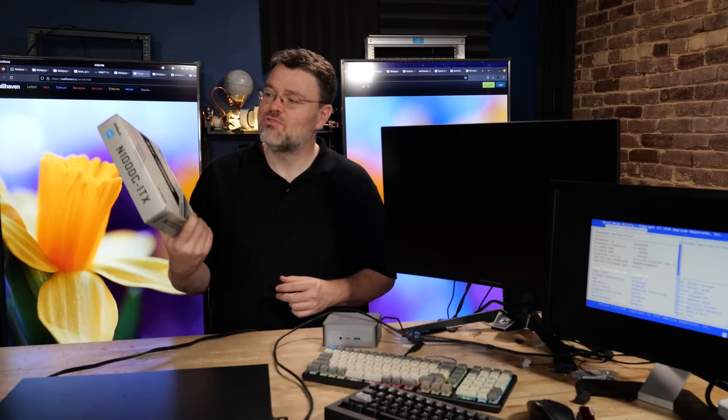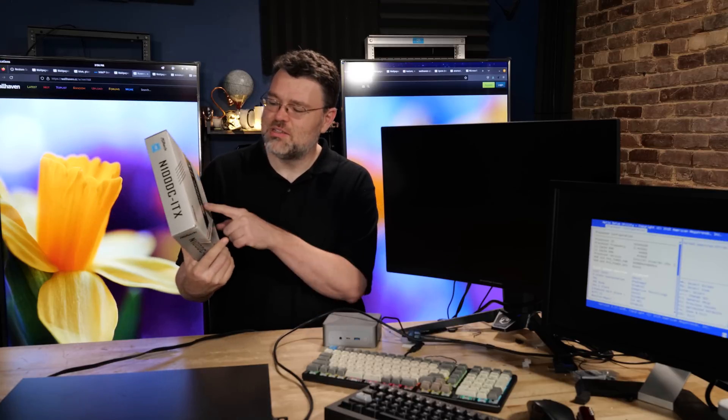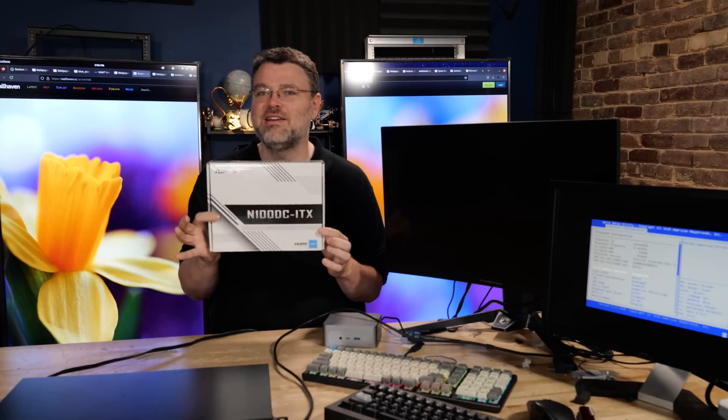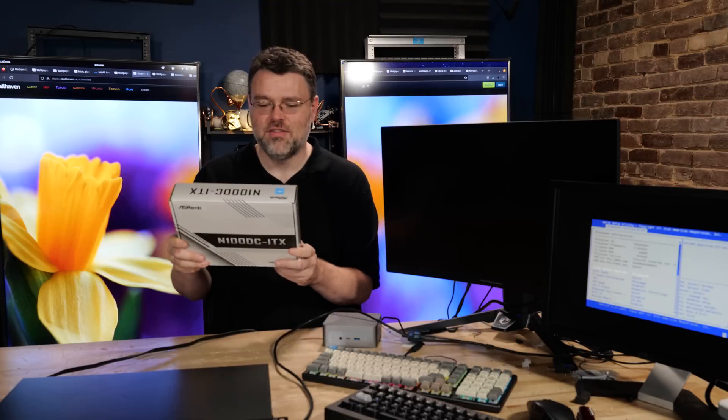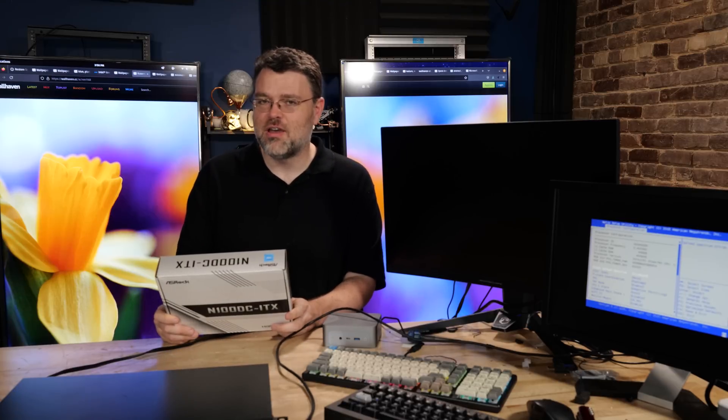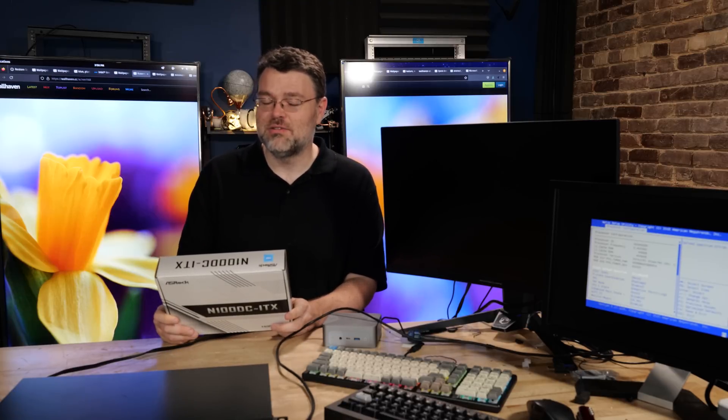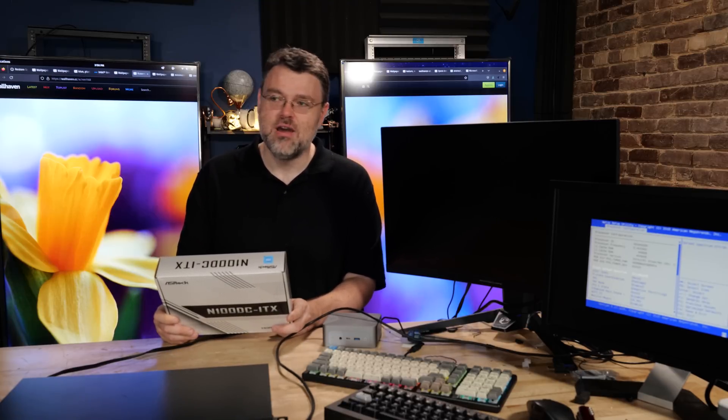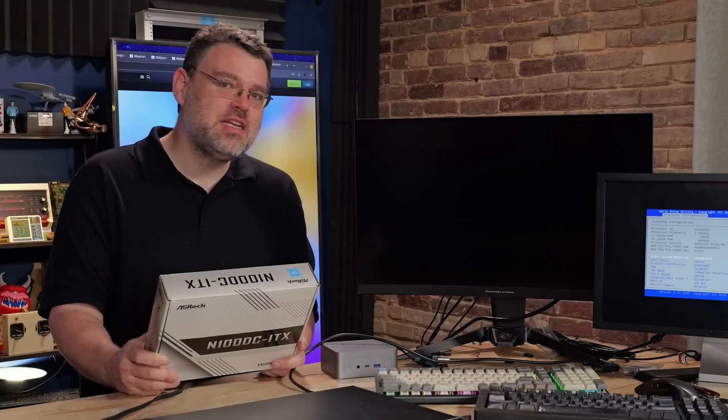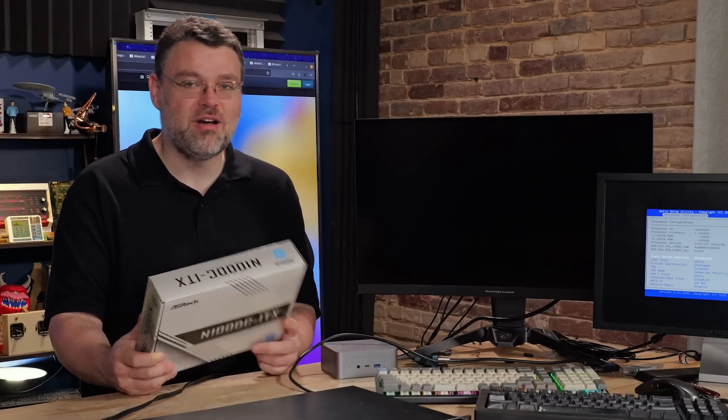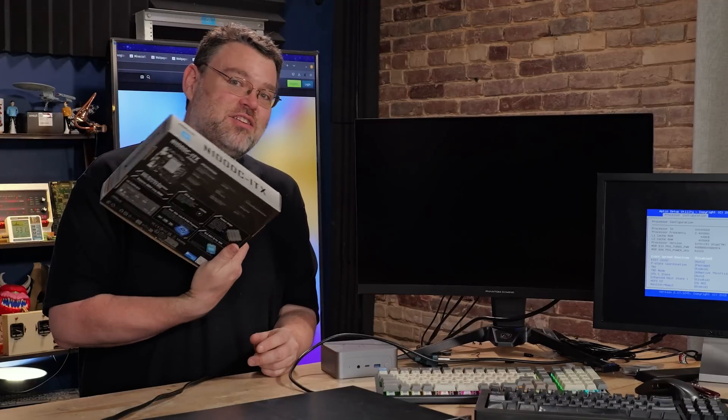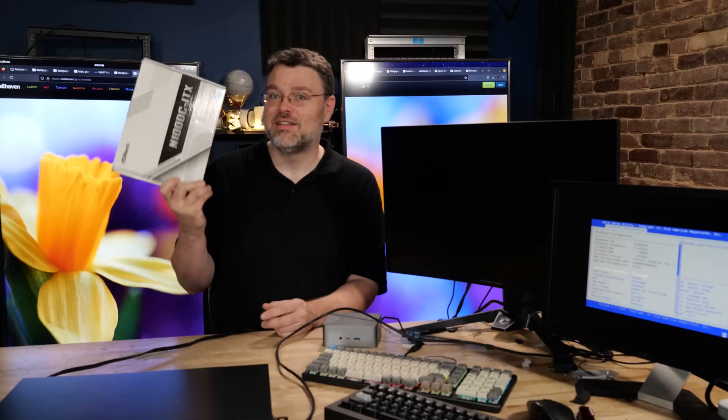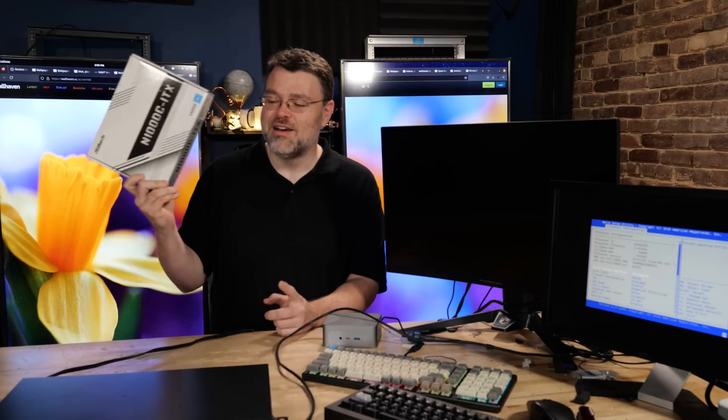On the one hand, I have this incredibly inexpensive N100 DC ITX motherboard. This motherboard comes with a processor. It's basically just add RAM and you're good to go. You don't even need a power supply. It's a DC power supply, but it doesn't actually take an ATX power supply.